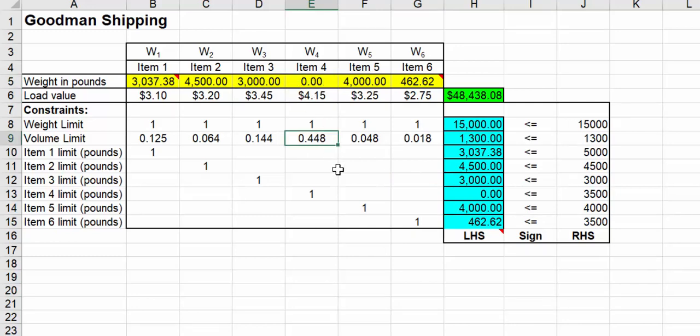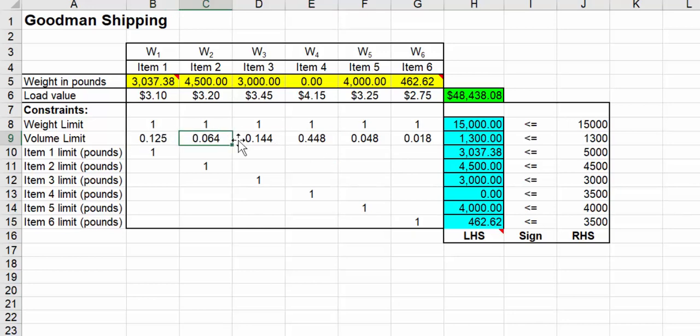The mystery of why we didn't take any of item 4 has to do with the volume. It's very bulky. In that bulk, we could have taken other things. It's more worthwhile for that. If they want us to take item 4 in upcoming loads, they'd probably need to give us more money for the load value because it is a very bulky item. Everything else is like 0.125 or 0.064 or 0.144, and then we have 0.448, which makes a big difference.